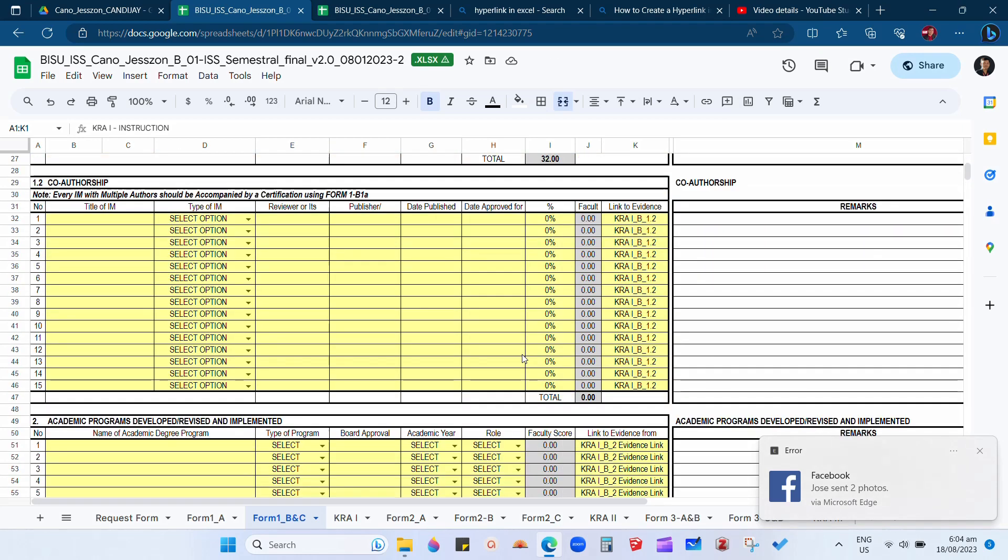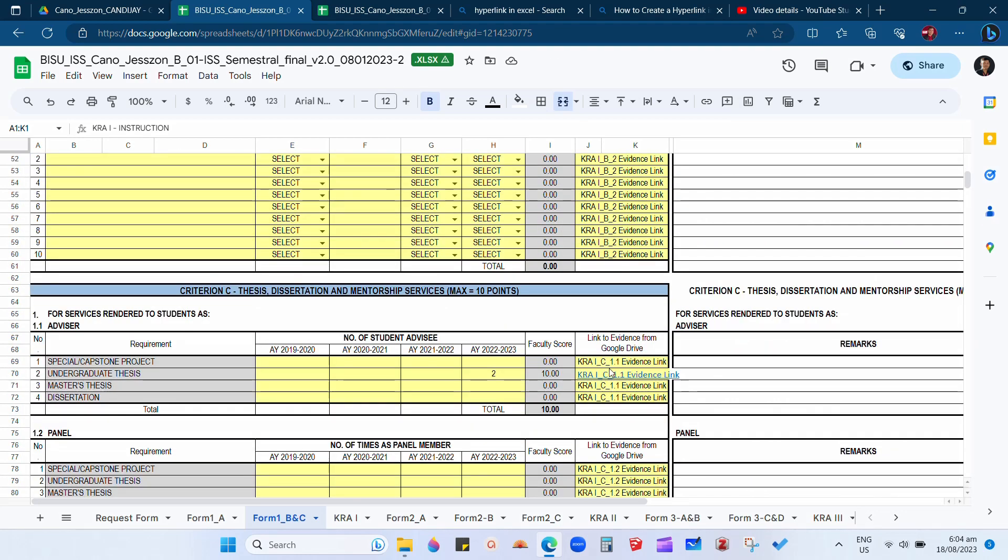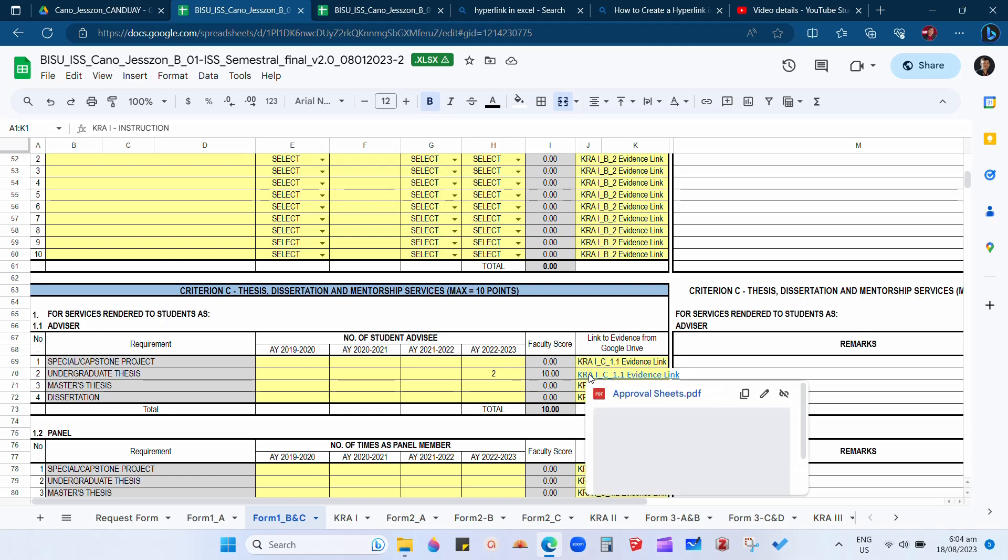But now as I point my cursor to the evidence link, it will automatically pop up. Thank you for watching. This is SirGicans at your service.